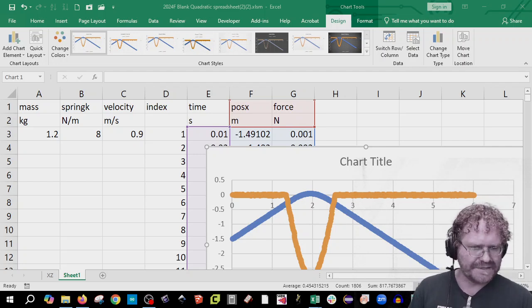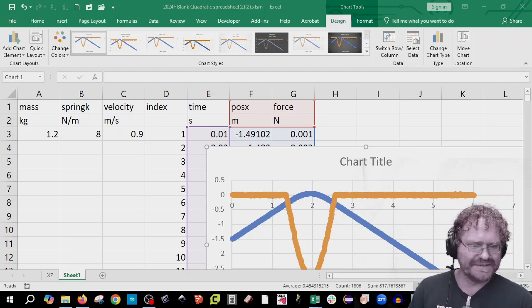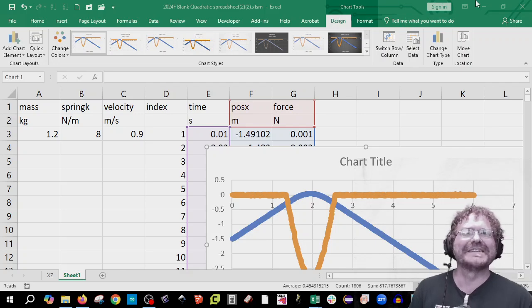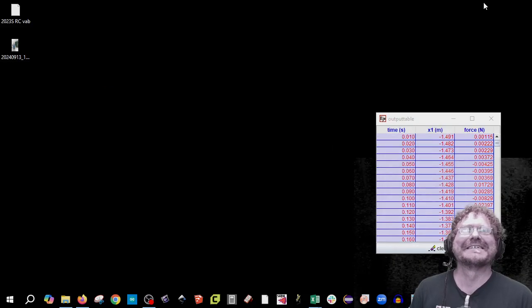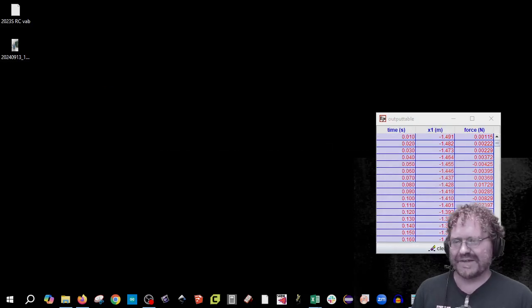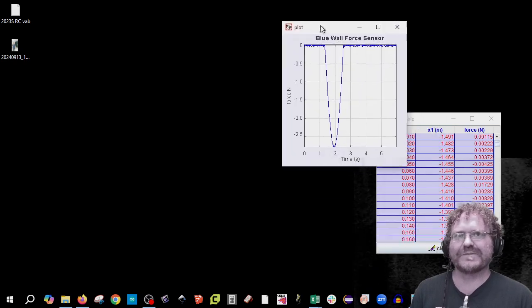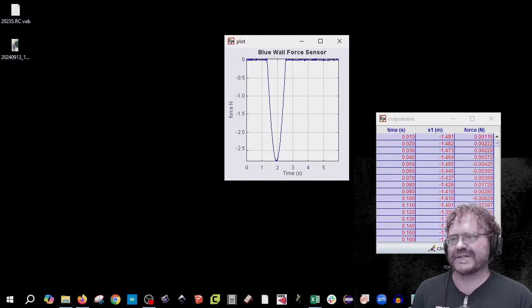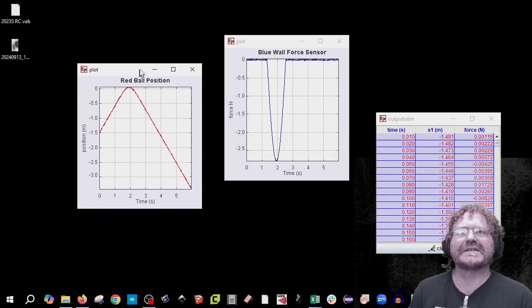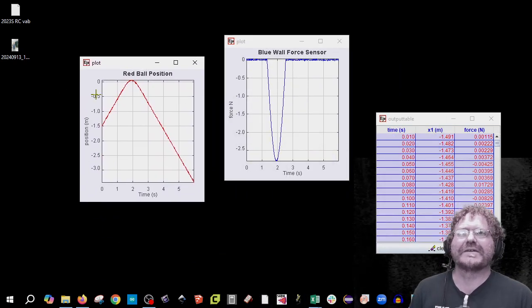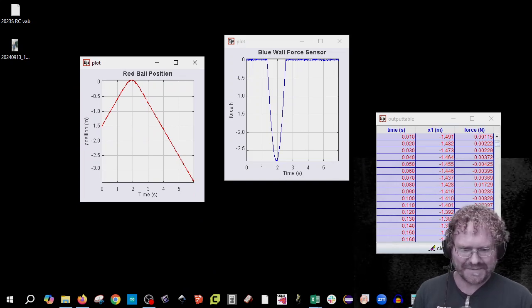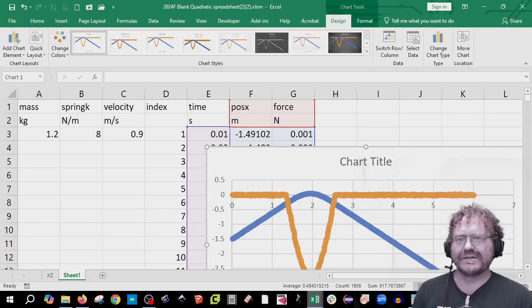The graphs just showed up in a place I wasn't expecting. You can see the red ball position and the blue force sensor. Back to the Excel sheet.